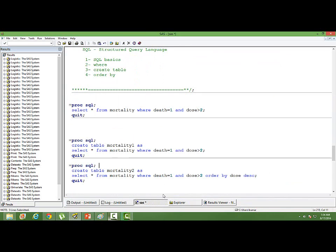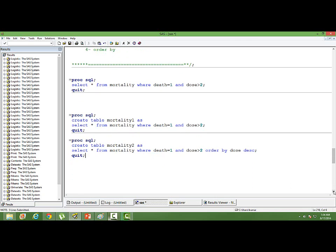Make sure you don't open the new dataset being created by CREATE TABLE — if it's already created and you're updating it, make sure it's not open when running the code. You can still open the parent data; that's not an issue. That's all about this introductory SQL session. I just covered simple things related to PROC SQL. There are many more things to learn — joins, different kinds of joins, merging datasets, and other features. Please watch the subsequent videos on PROC SQL.